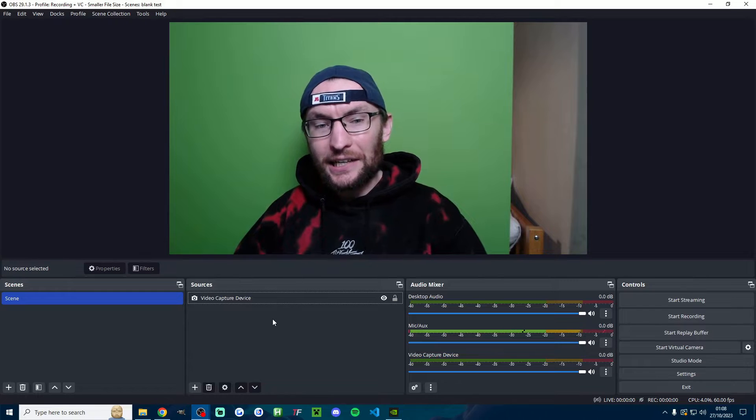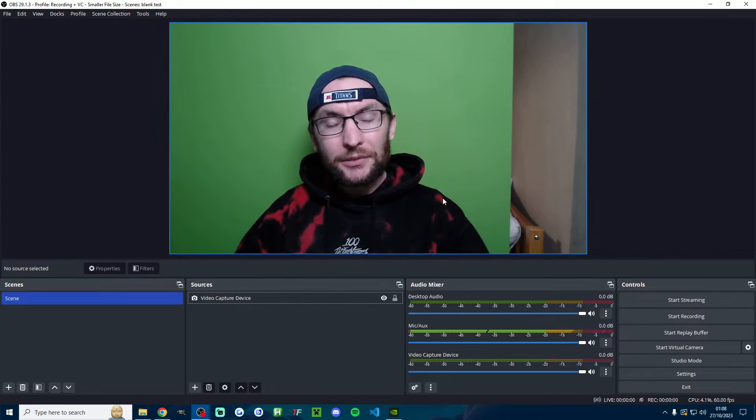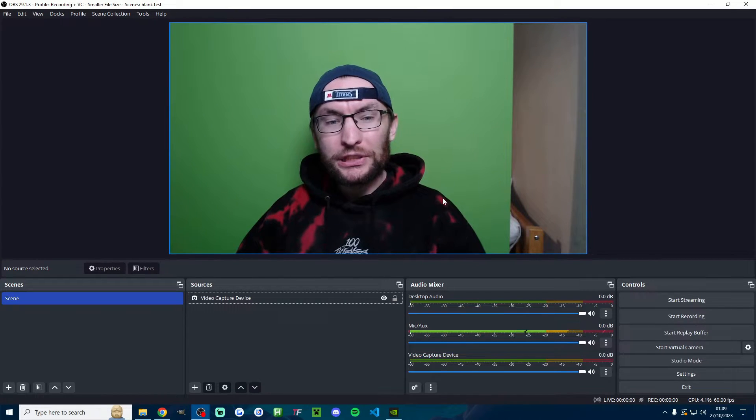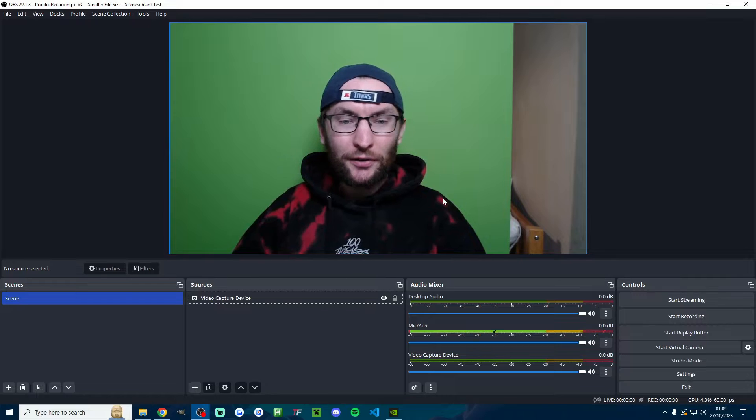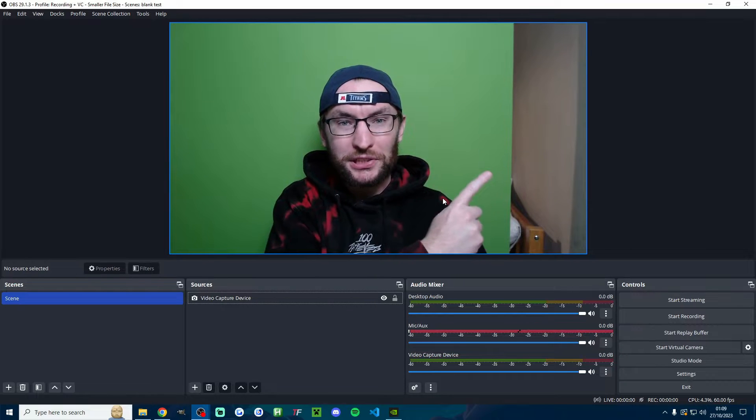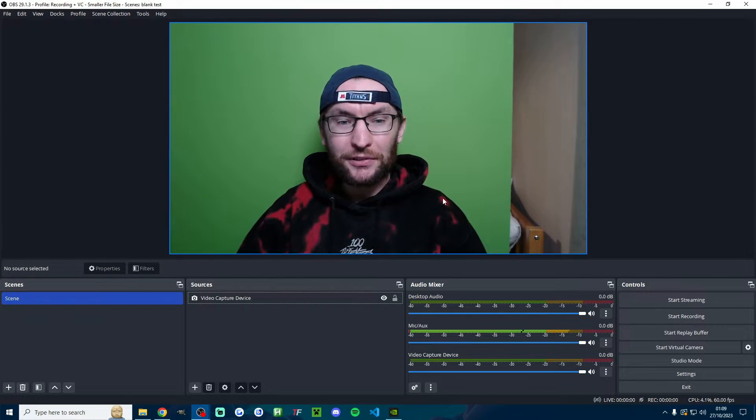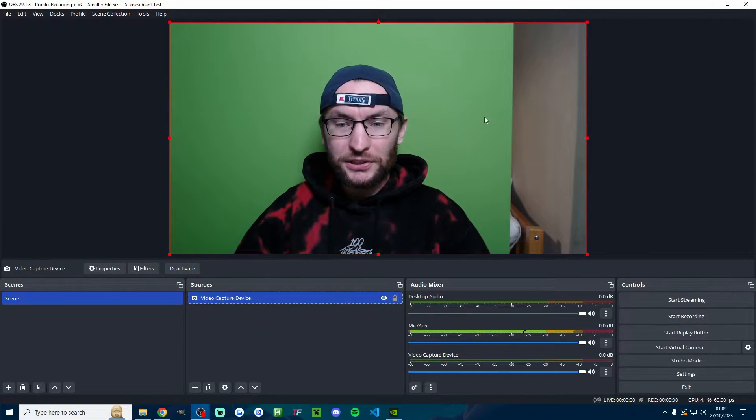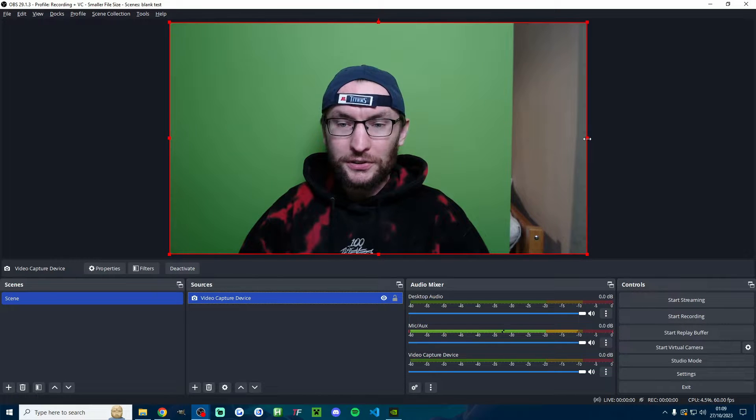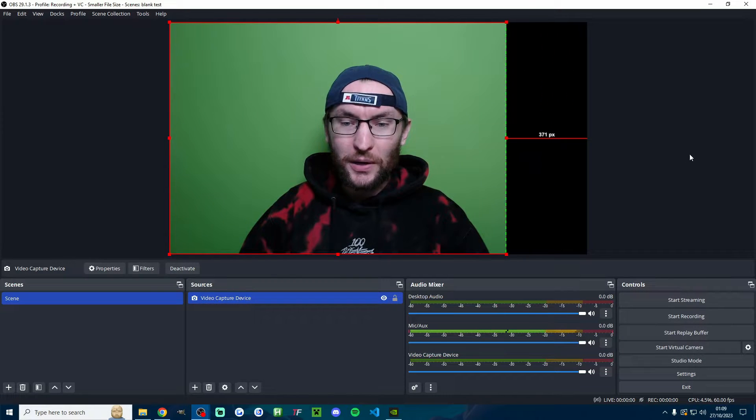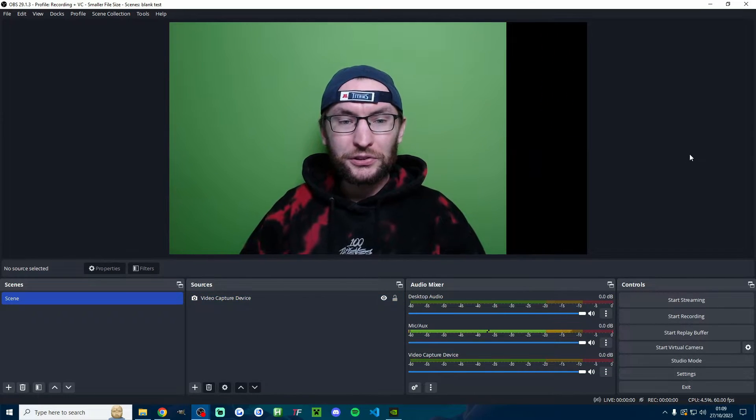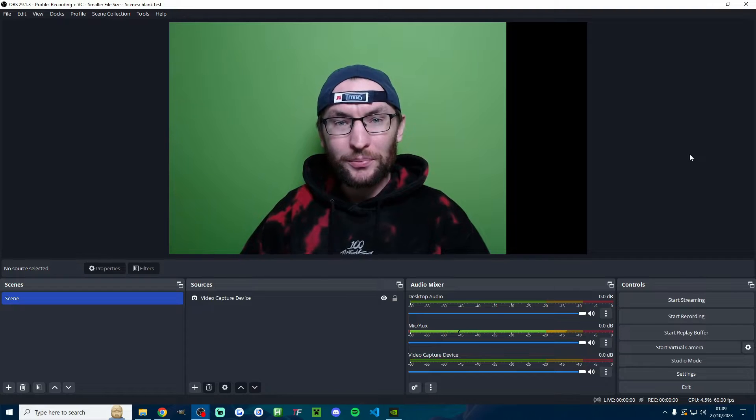Anyway, let's get our green screen removed. Before I remove the green screen, if you're like me and part of your camera shot is not covered by the green screen, then I'm going to click on the source, hold alt, and just drag the square until it's just my green screen cropped.